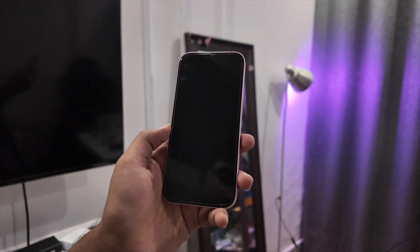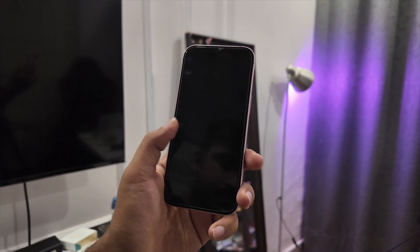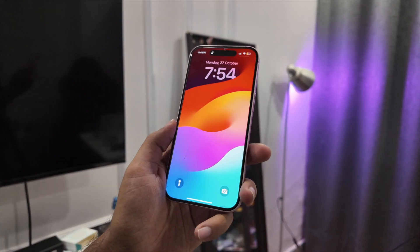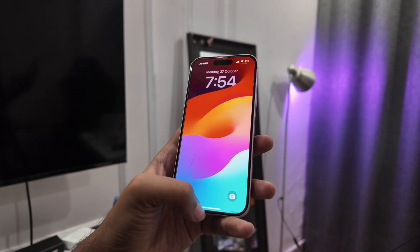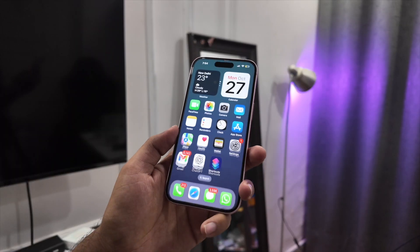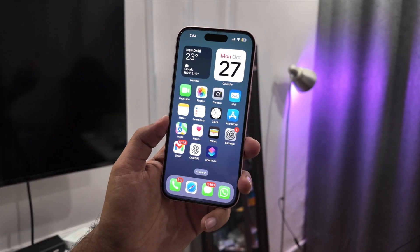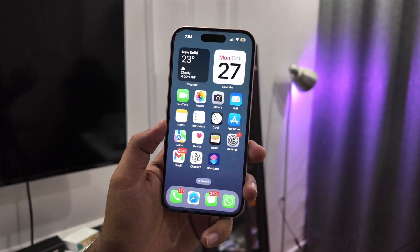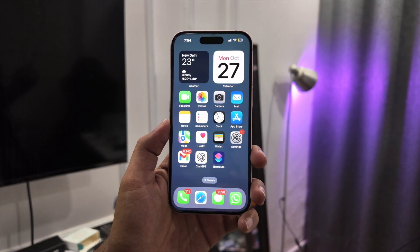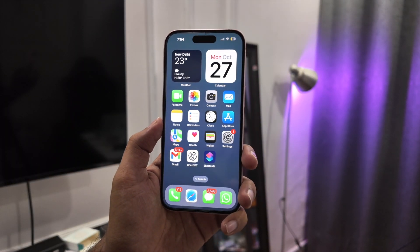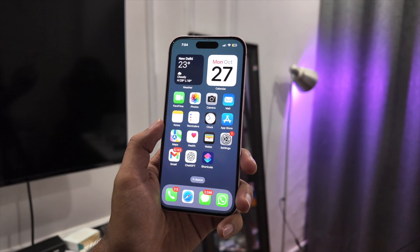What's the biggest fear for any smartphone user? Losing your phone, or worse, someone steals it. We all know about Find My iPhone, but here's the thing: if the thief is smart, Find My becomes almost useless.